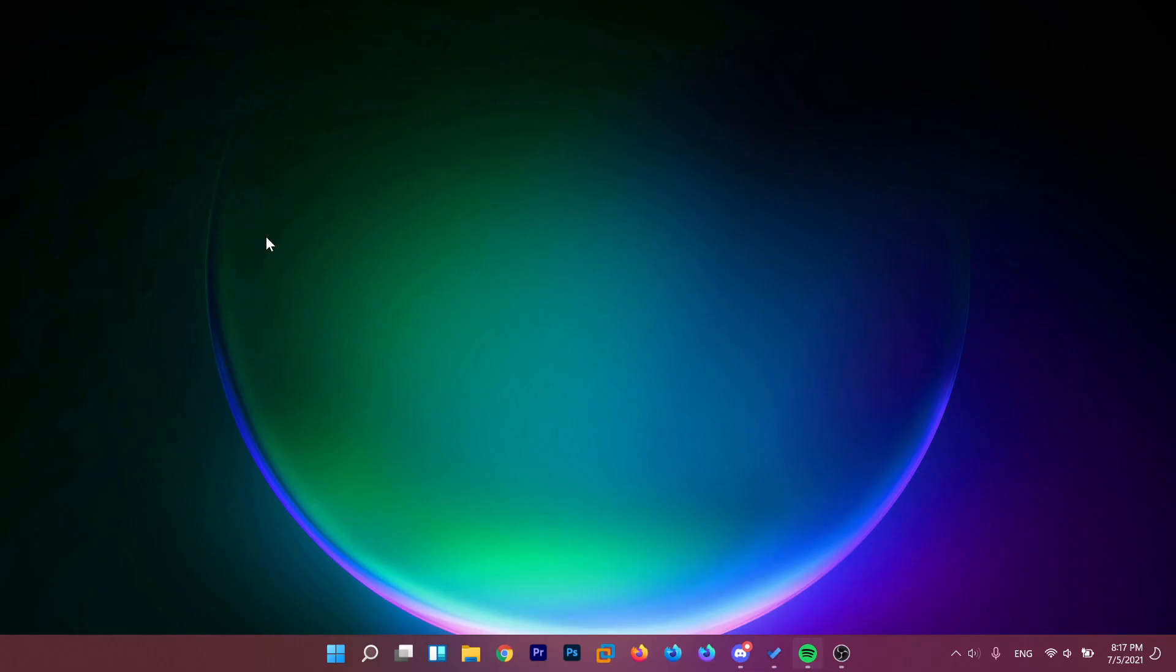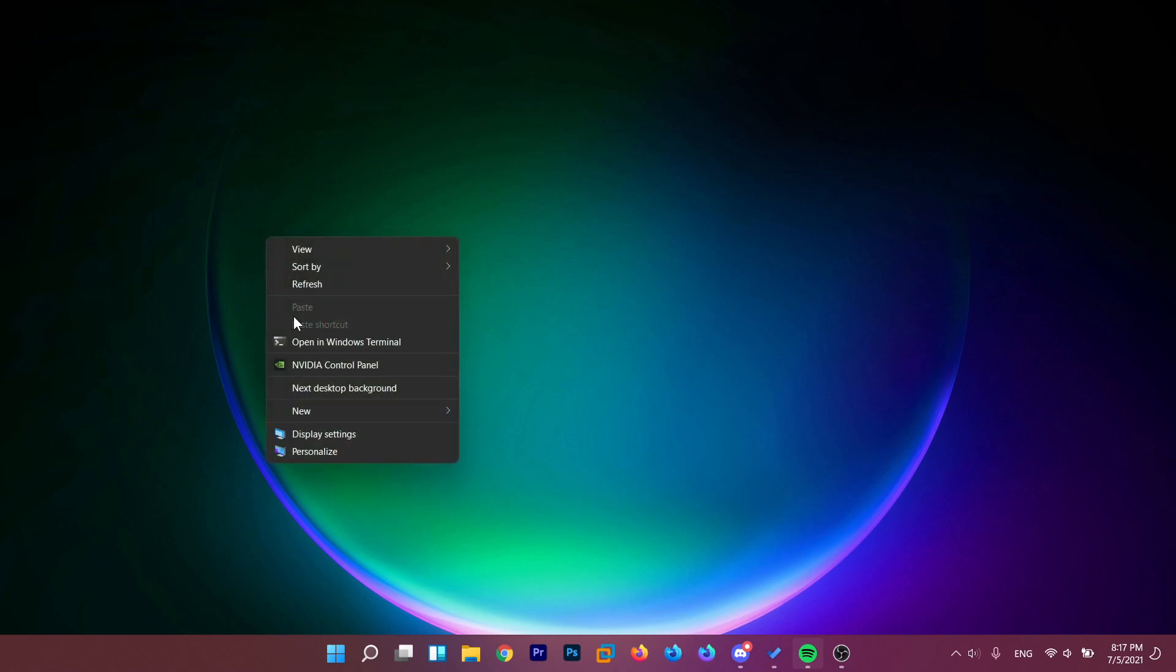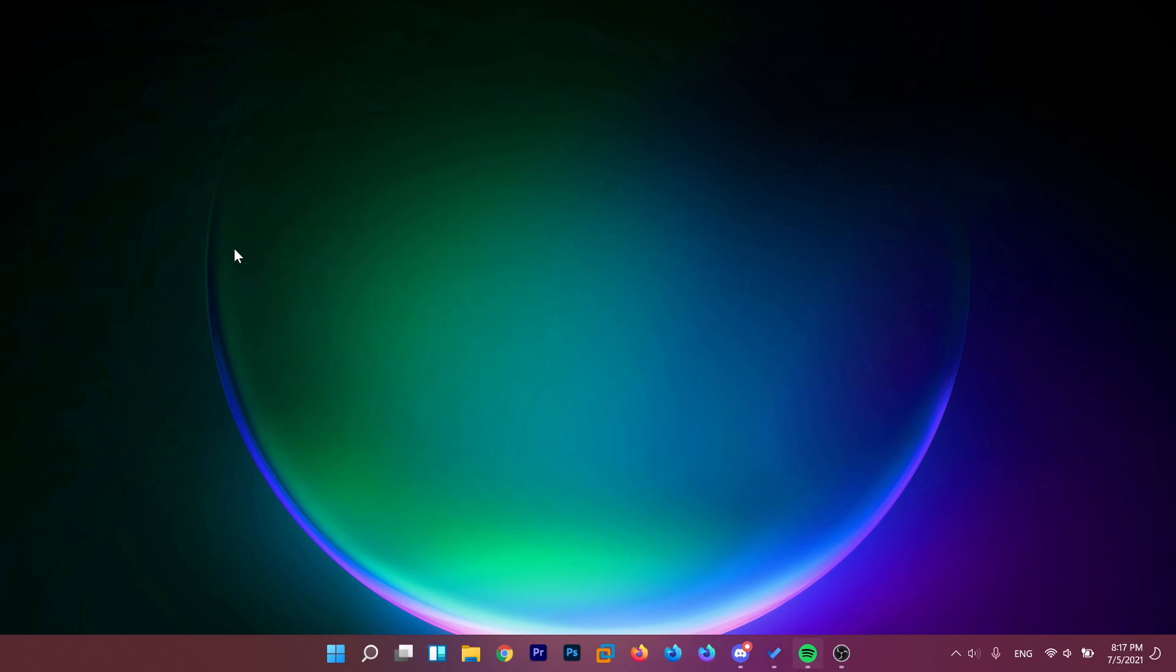And now after the restart, if we right-click on our desktop, you can see that we have the old context menu from Windows 10 with a refresh button here. So that's how you do it.